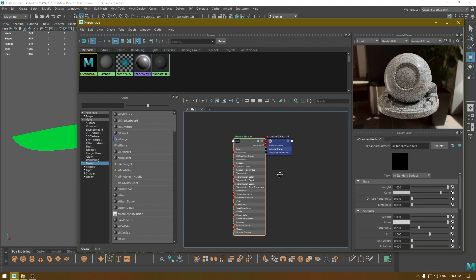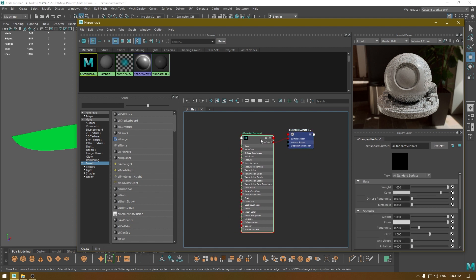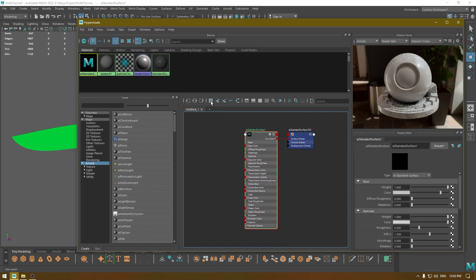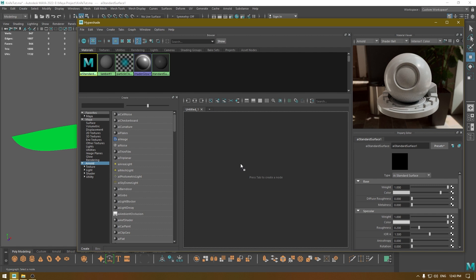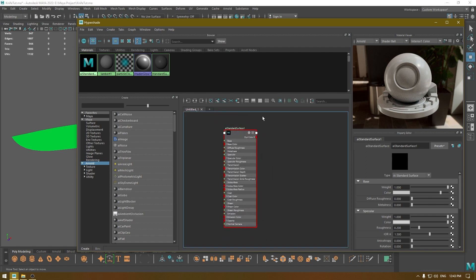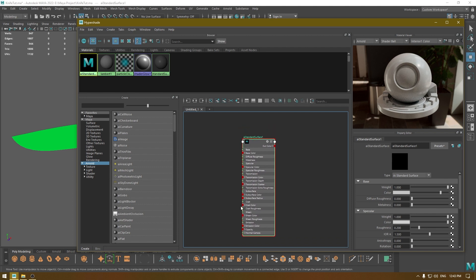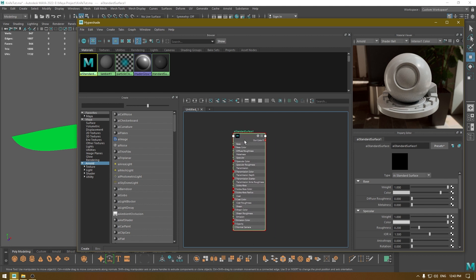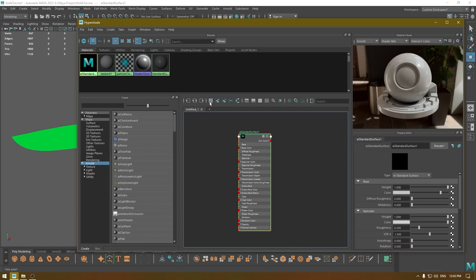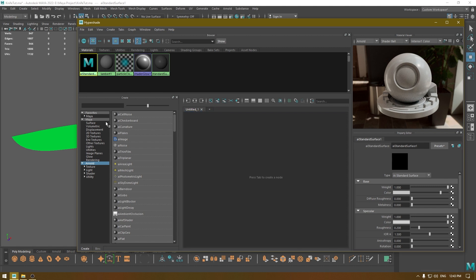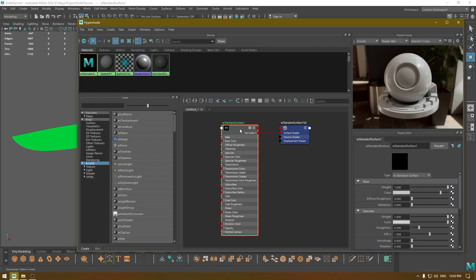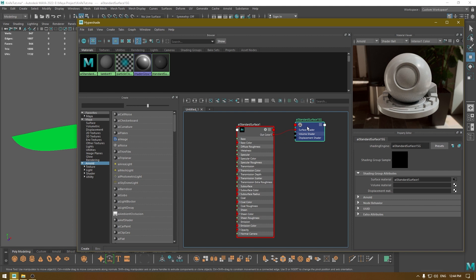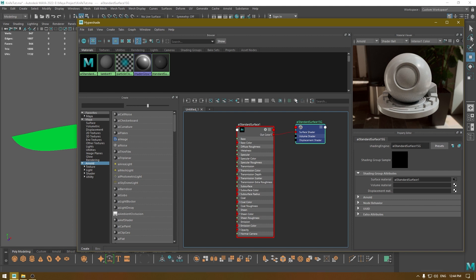Press Tab on your keyboard and search for a material — I'm going to select ai standard surface again. If you don't see your materials in the work area, you can drag and drop the material there using the middle mouse button, but that hides the output nodes. To clear all nodes, select everything and click Clear Graph. Then right-click the material and select Graph Network to open the full material graph showing all input and output nodes.